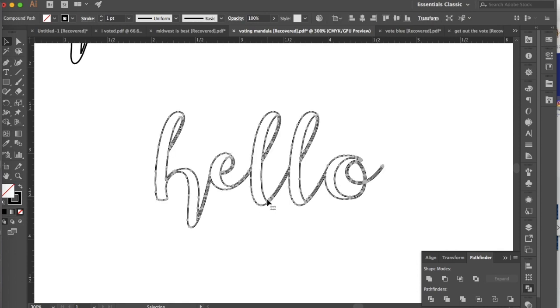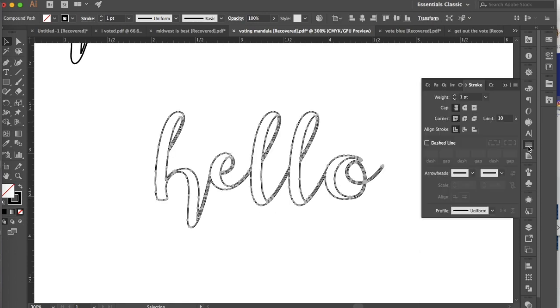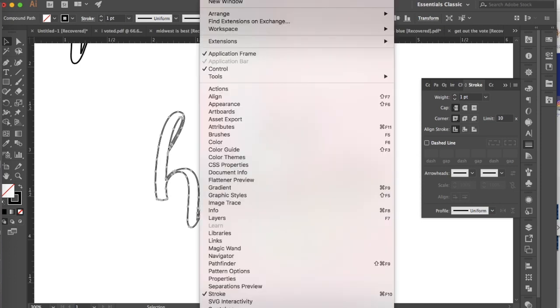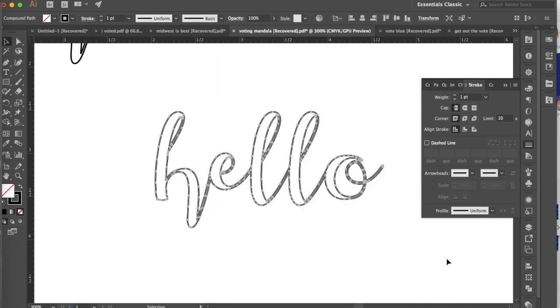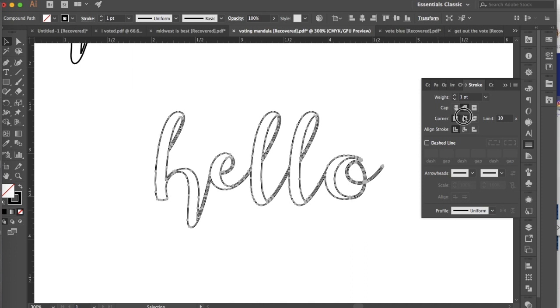Now one last thing that you might want to try is you might want to go into your stroke options. If you don't see them on the side here, you can go to Window and then Stroke, which is right here. You can fiddle around with some of the cap, corner, and alignment settings. Personally, I usually like to do a rounded cap and corner. I just think it looks a little bit more elegant, but you can experiment with those.